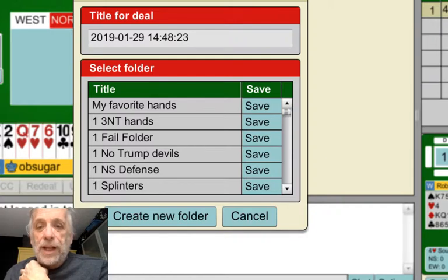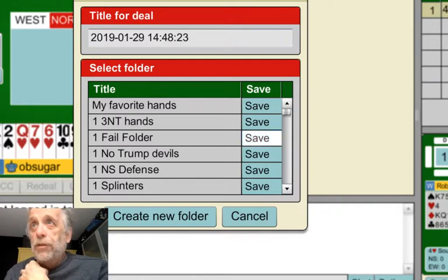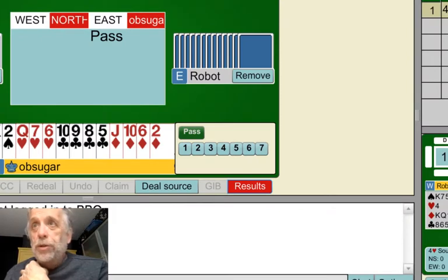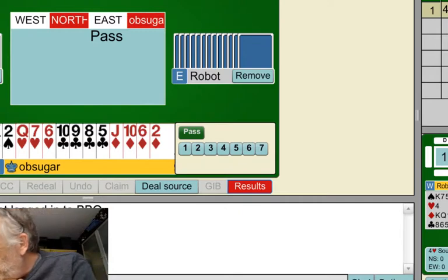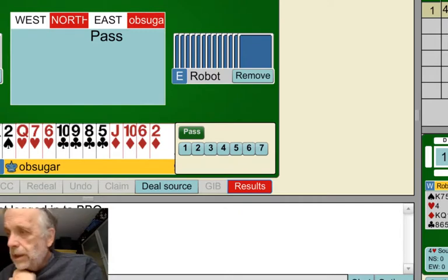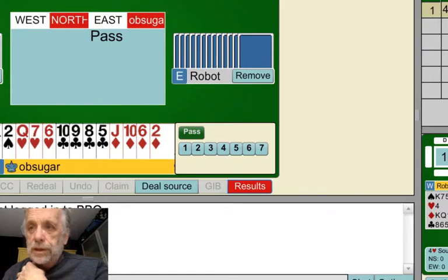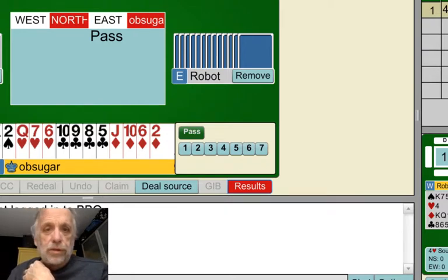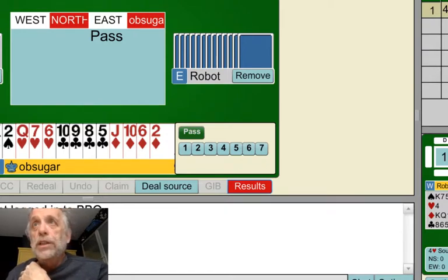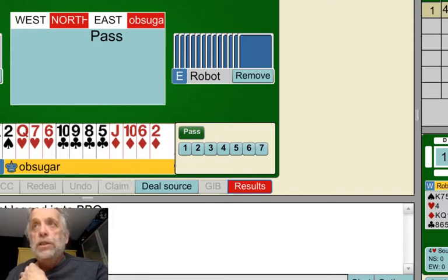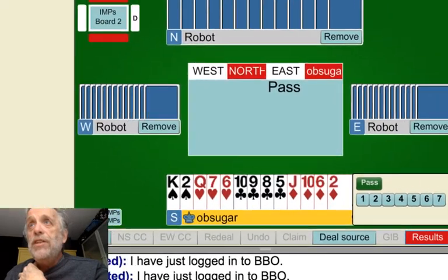Anyway, I failed on that hand, so I'm going to click the Fail folder. I don't name it — I just put it in the fail folder. Let's put this back where it's supposed to be. I've saved it to that hand.